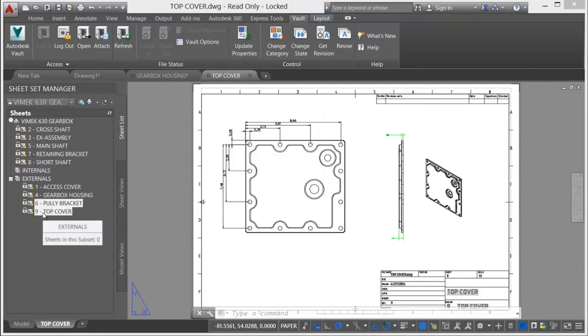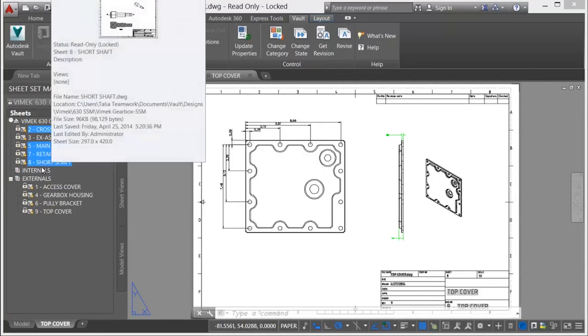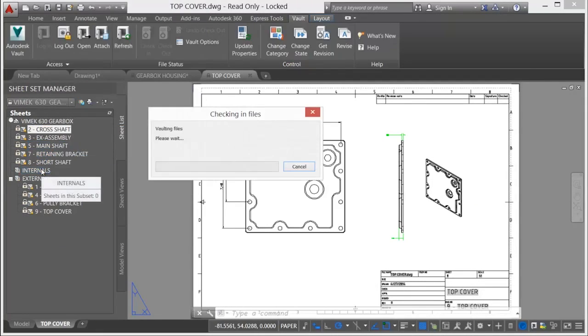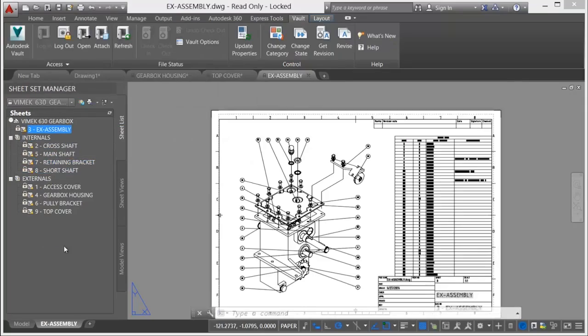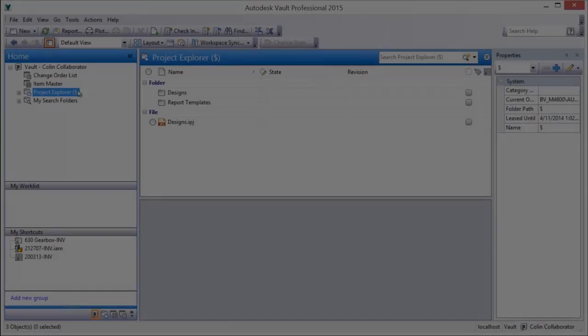Vault also supports the addition of new sheets to a sheet set and responds accordingly by adding the sheet to the vaulted design structure.